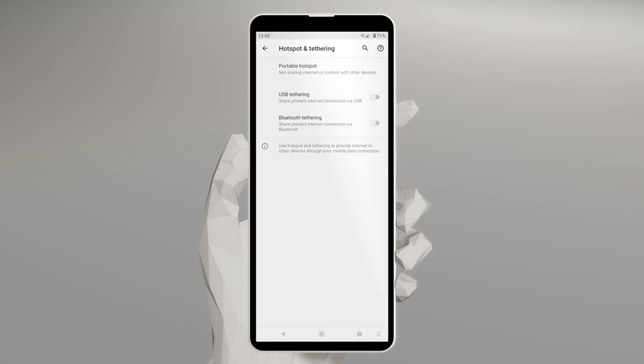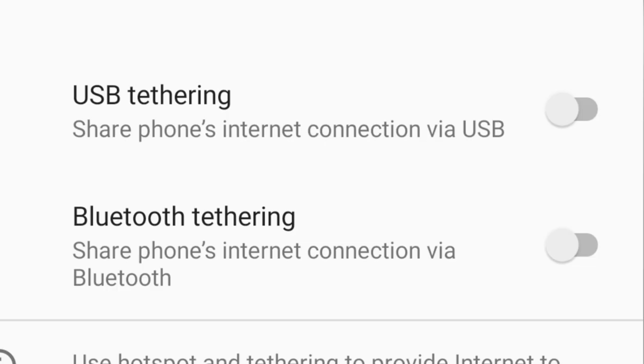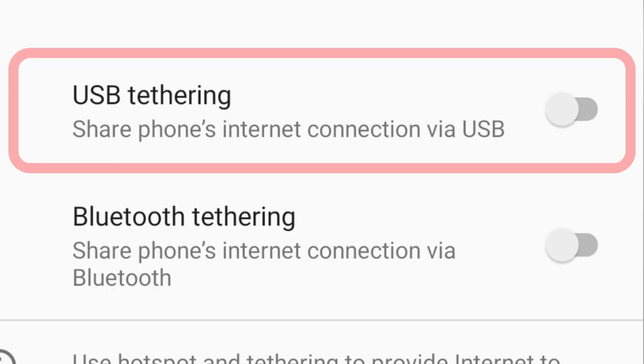If the Hotspot and Tethering menu appeared while you were trying to scan the QR Code, enable USB Tethering to proceed.